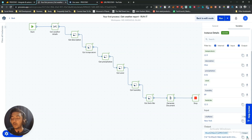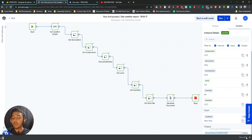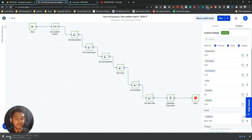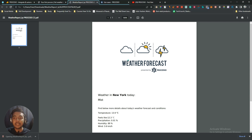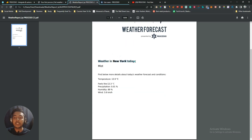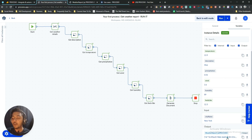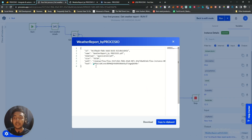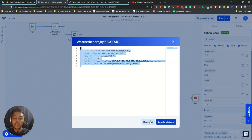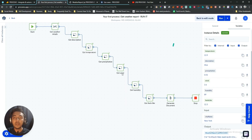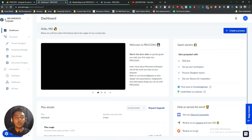You can copy or download the report. Clicking Download opens the human-readable document showing 'Weather in New York City Today': temperature feels like 12.3°C, humidity 89%, wind 3.6 km/h. There's also a JSON view where you can copy to clipboard or download the file. That's how the automation works in Processio.